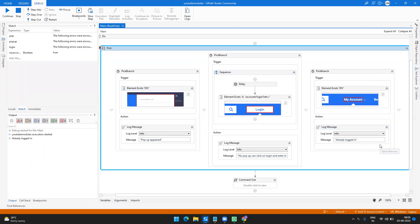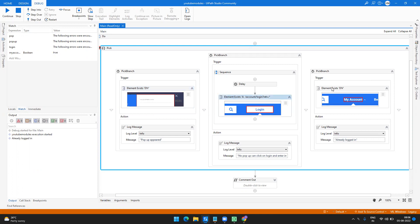Now compare this with using if-conditions for the same scenario. If you used element-exists with a default timeout of 30 seconds, you'd set around four to five seconds for each element check. For every login transaction, you'd have to check all three conditions, and in a worst case if one is true the other two still time out — you'd be wasting around eight to twelve seconds per transaction. To avoid that we use Pick activity, where everything checks simultaneously and if one is true all others are ignored. This way you save a lot of time across the whole automation.